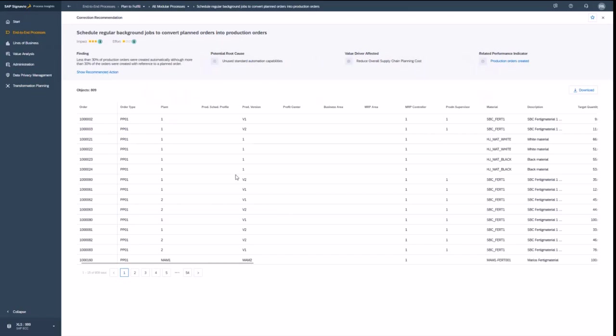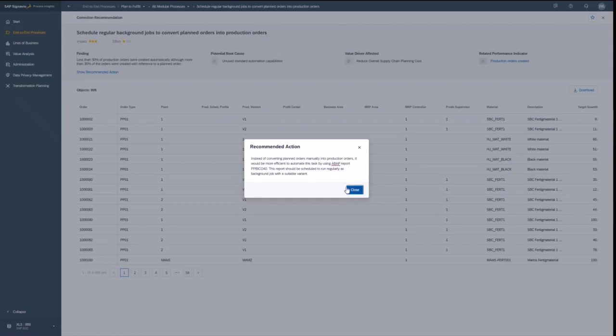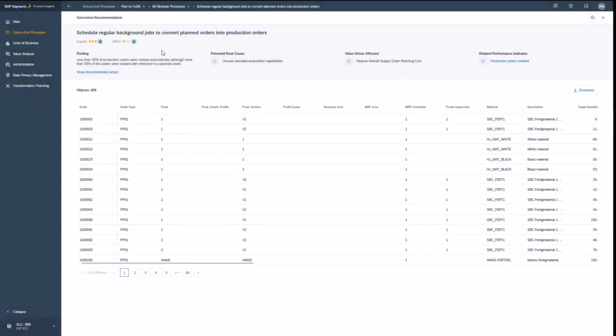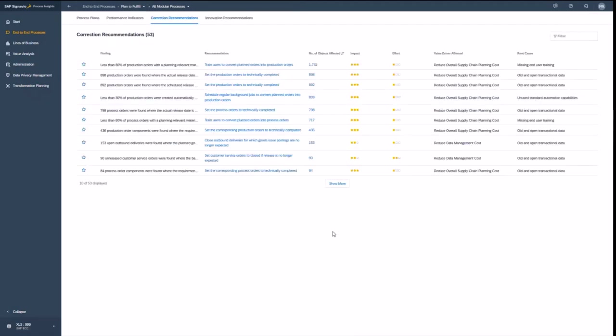then I get also the recommendation what ABAP report I shall be using for that. So you see it's very hands-on recommendations and very often it's also very simple to implement those. The catalog is huge of recommendations, and basically that is the beauty of the whole solution.